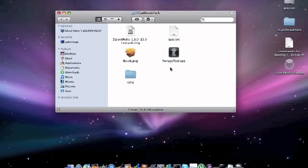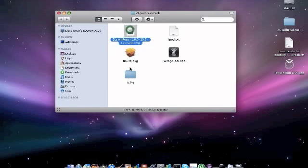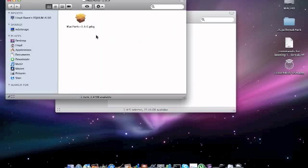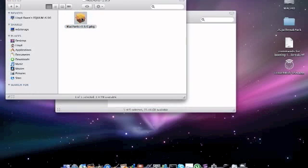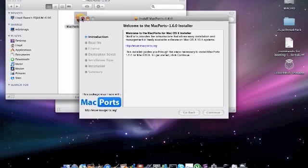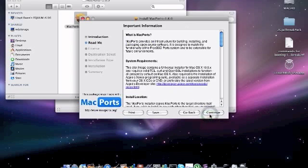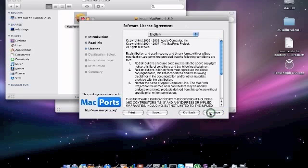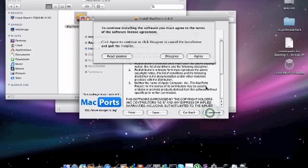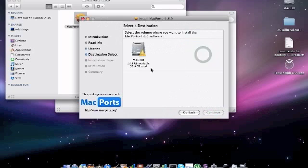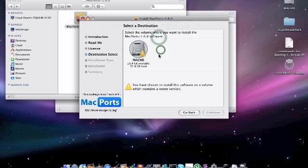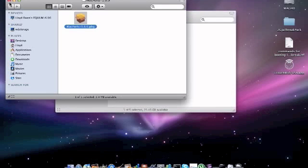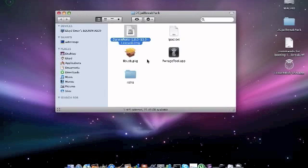Once you have downloaded all that, the first thing you want to do is open DarwinPorts. Once you get this open, you need to go on to MacPorts. Now you need to install this - next, continue, agree. It won't let me install this because I've already installed it, so I'm not going to.